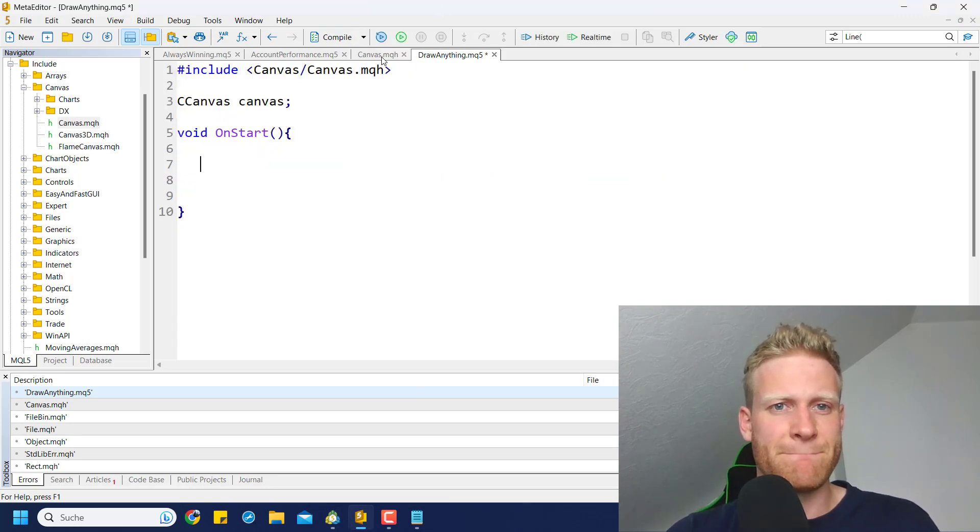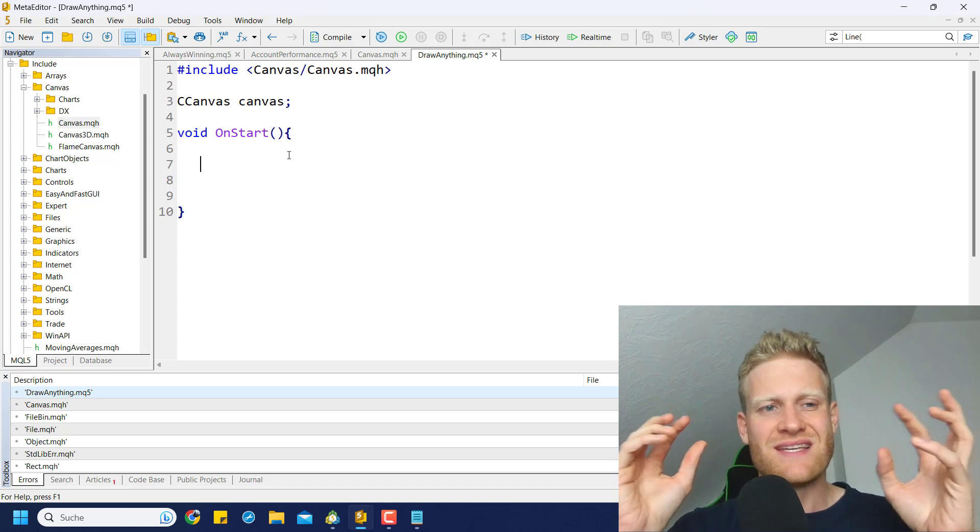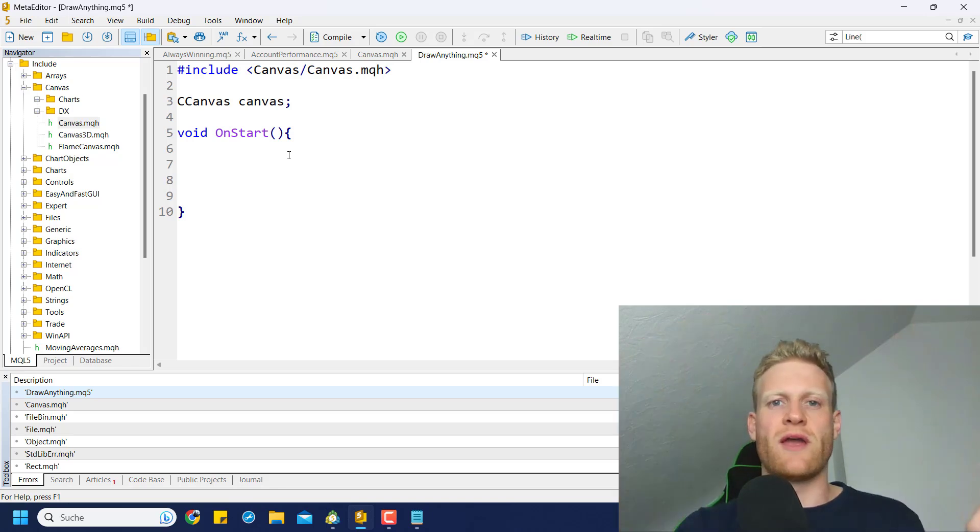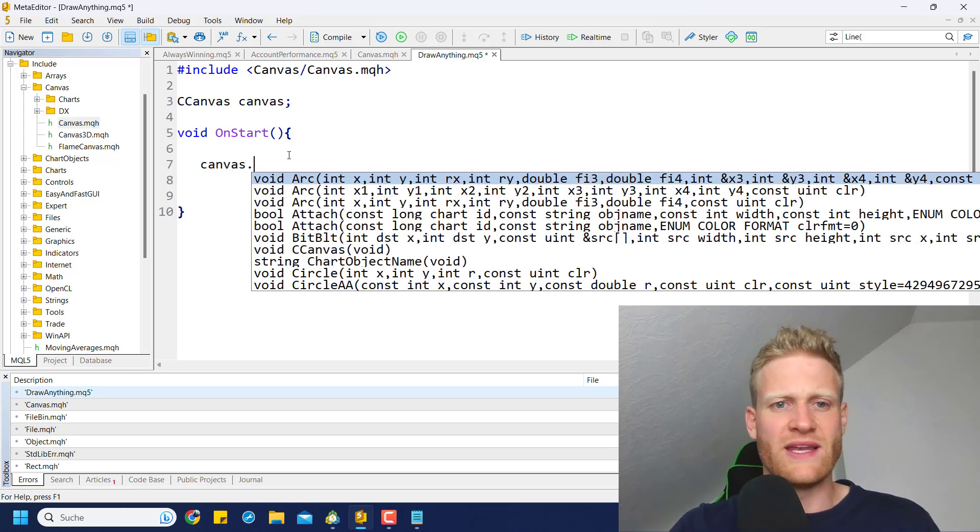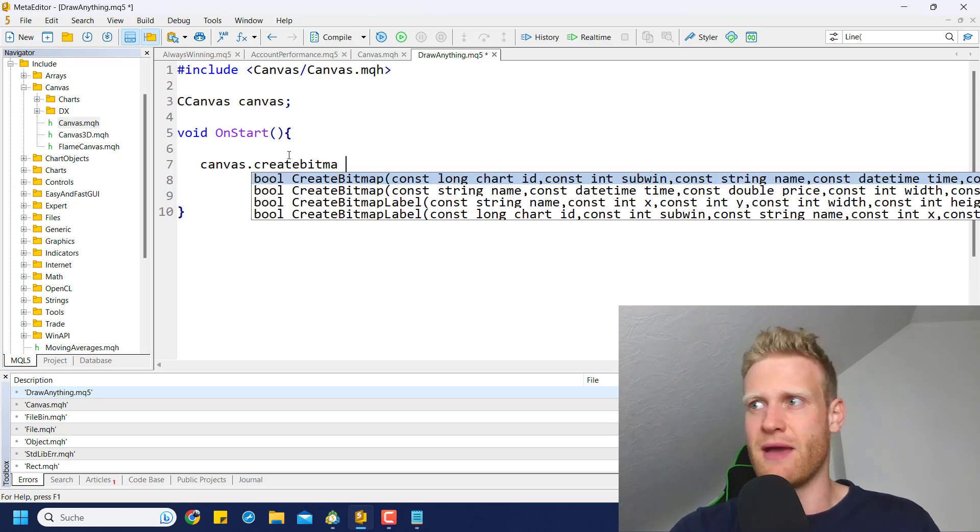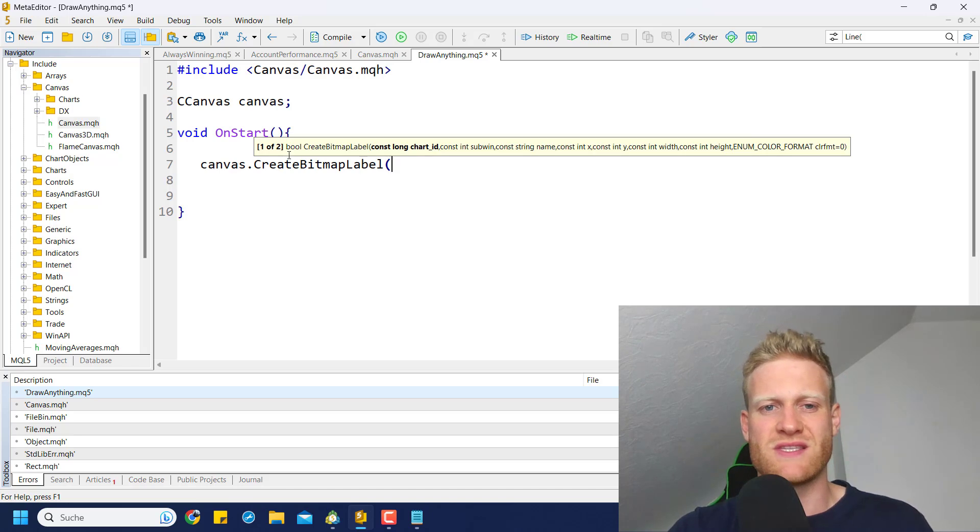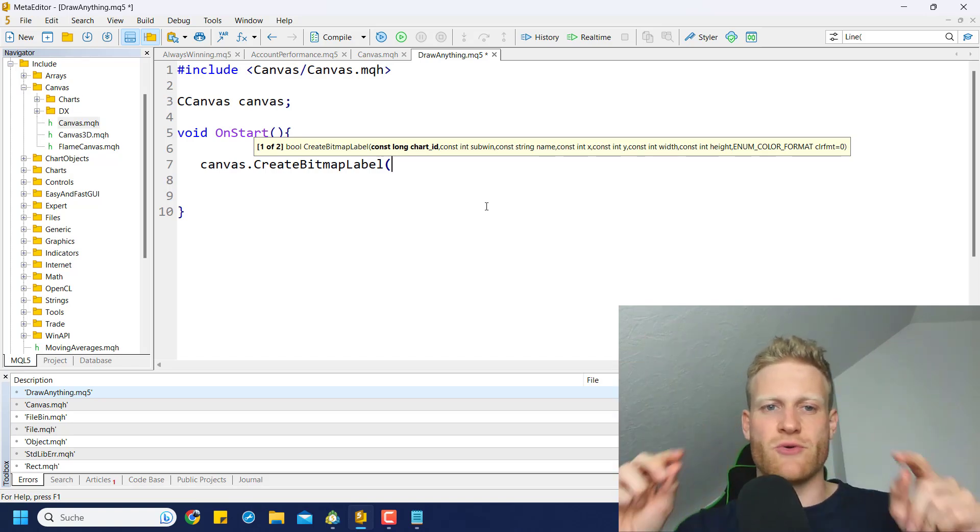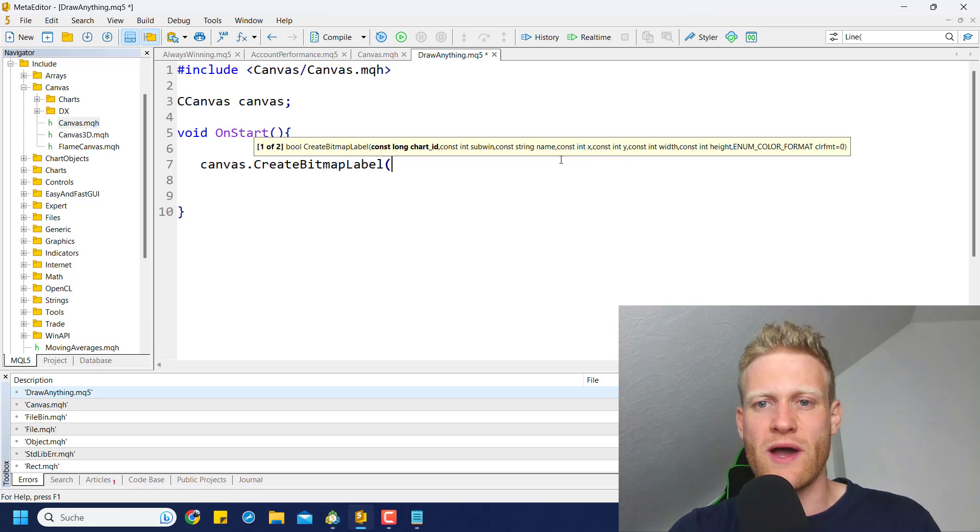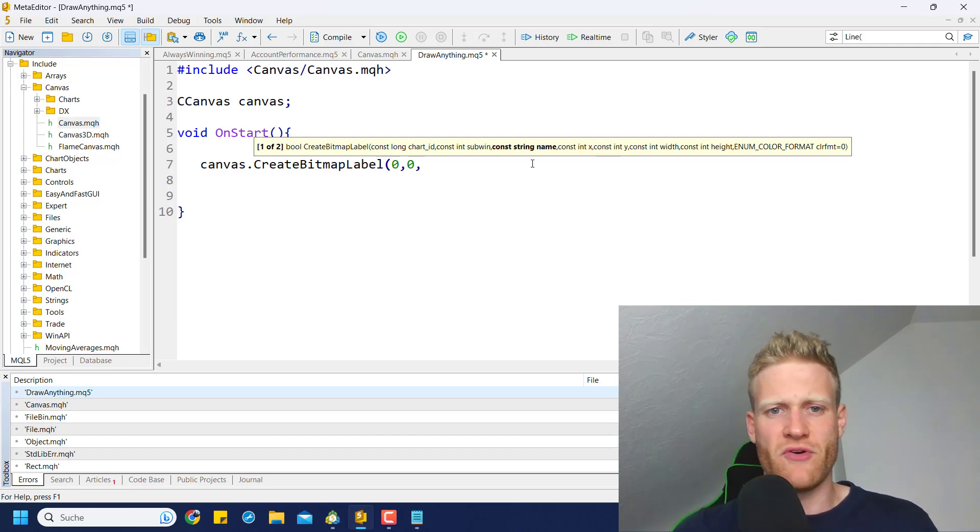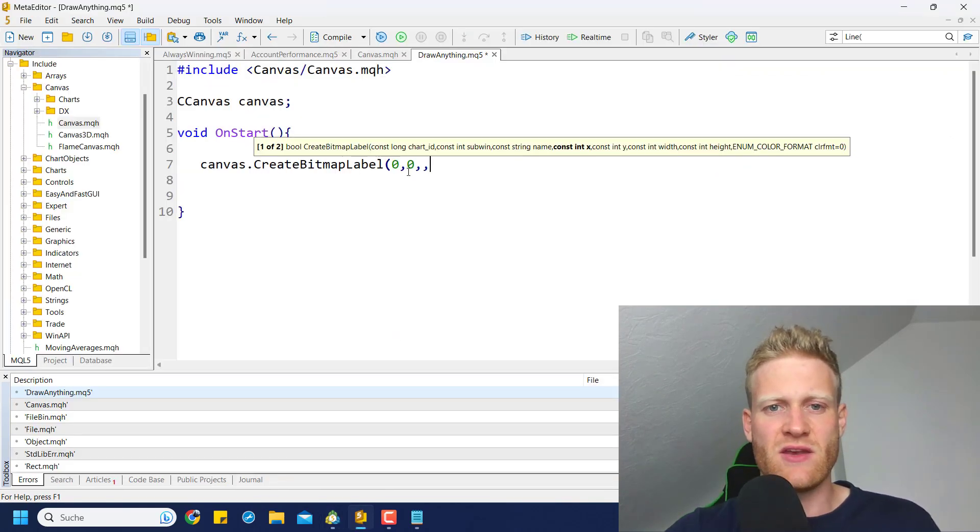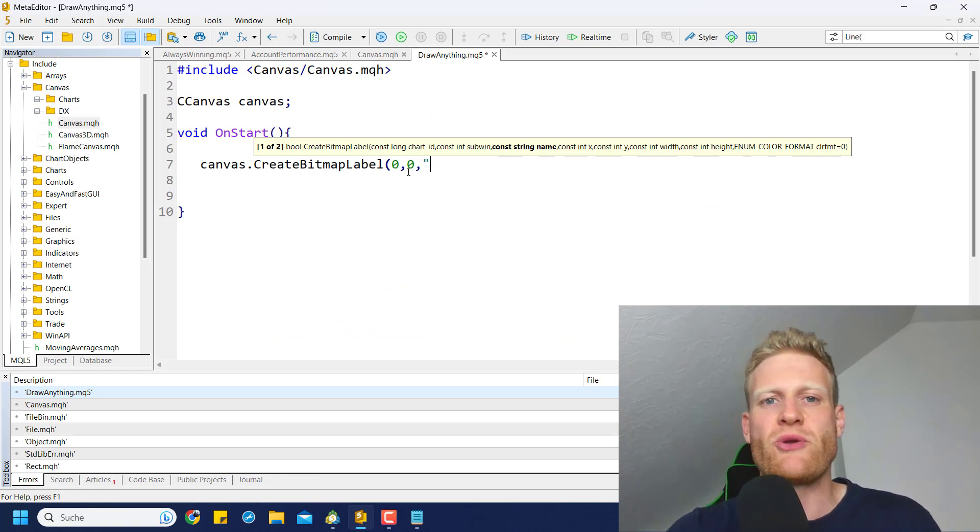So let's just use the class. Now since we have this canvas object variable, first of all, if you want to draw something, you have to understand that this CCanvas class can be used to draw on a canvas pretty much. First of all, we have to define the canvas - the height and the width and where we want to display the canvas in the chart. We can use canvas.CreateBitmap, and then we can choose Bitmap or BitmapLabel. I like to use the BitmapLabel because then you can anchor your bitmap where you want to draw later on, like this canvas in the chart, using an X and Y coordinate. We choose the chart ID - zero is usually the main chart. The subwindow is also zero for the main chart. This would be subwindow 1 where the account performance is shown right now.